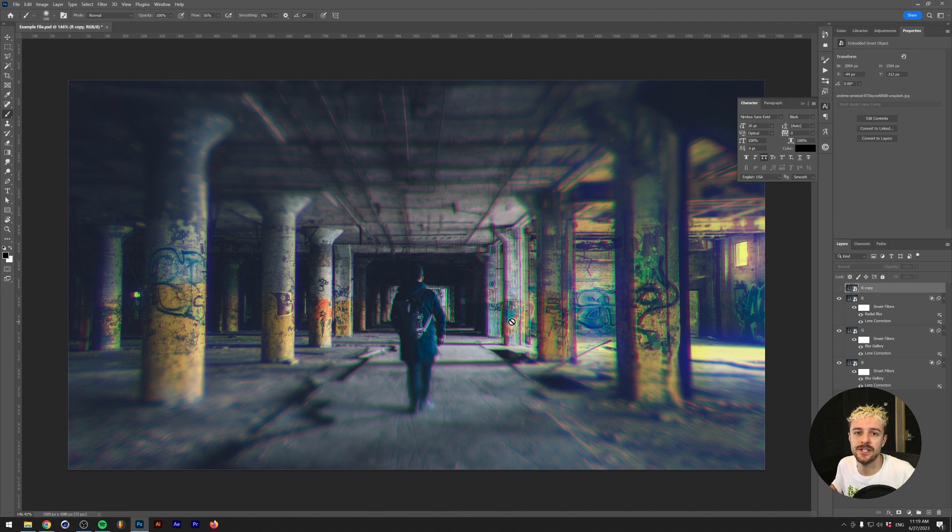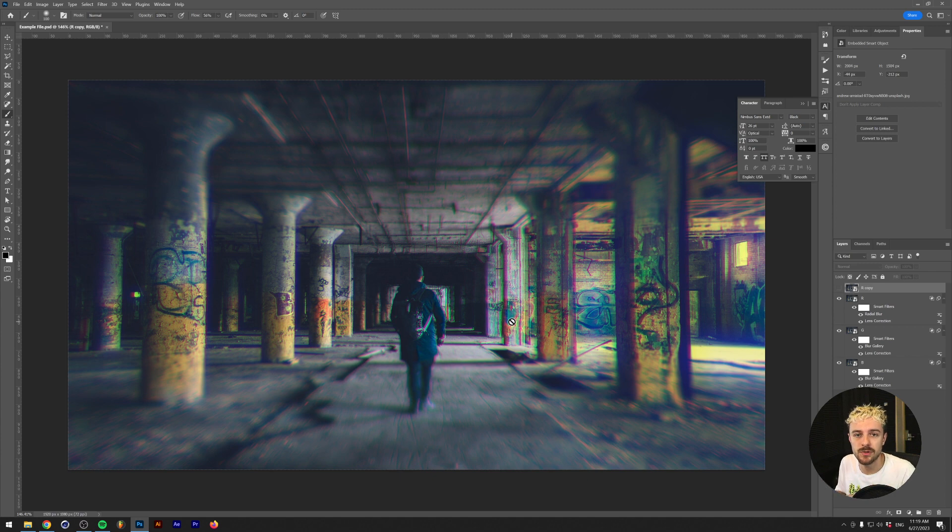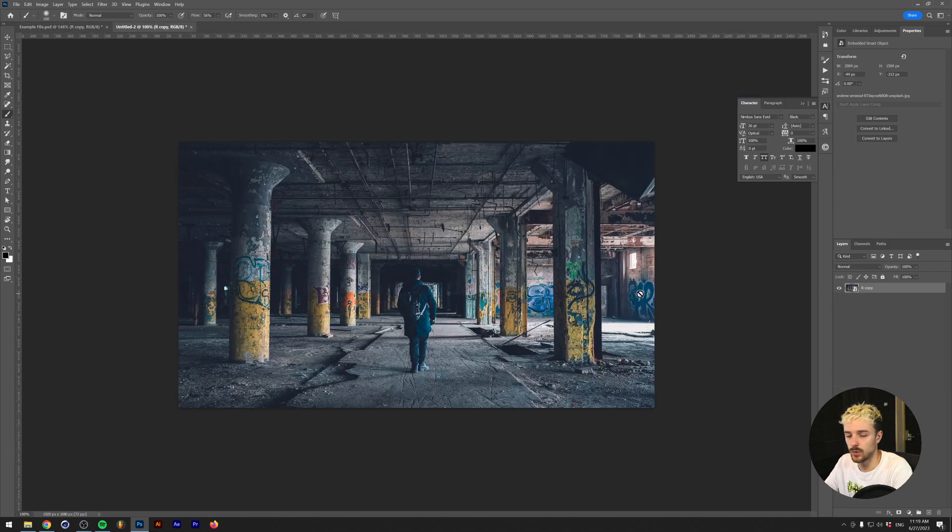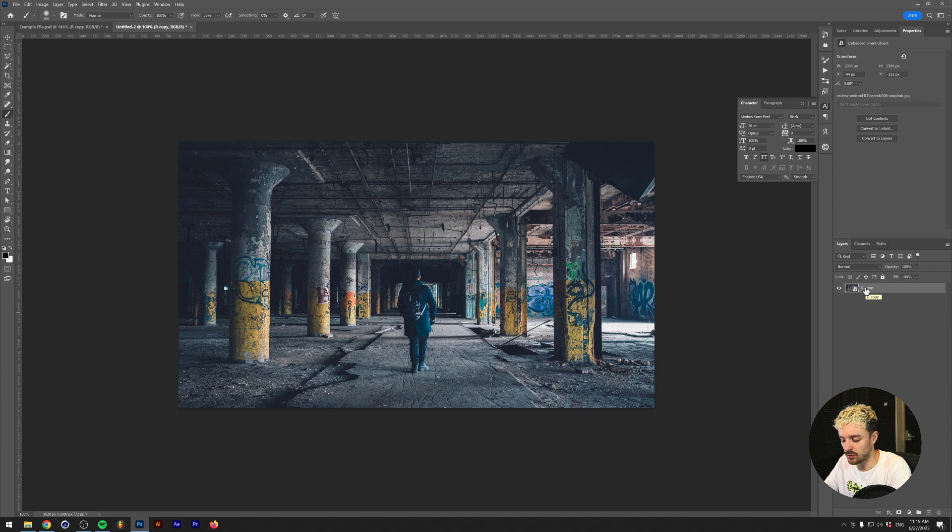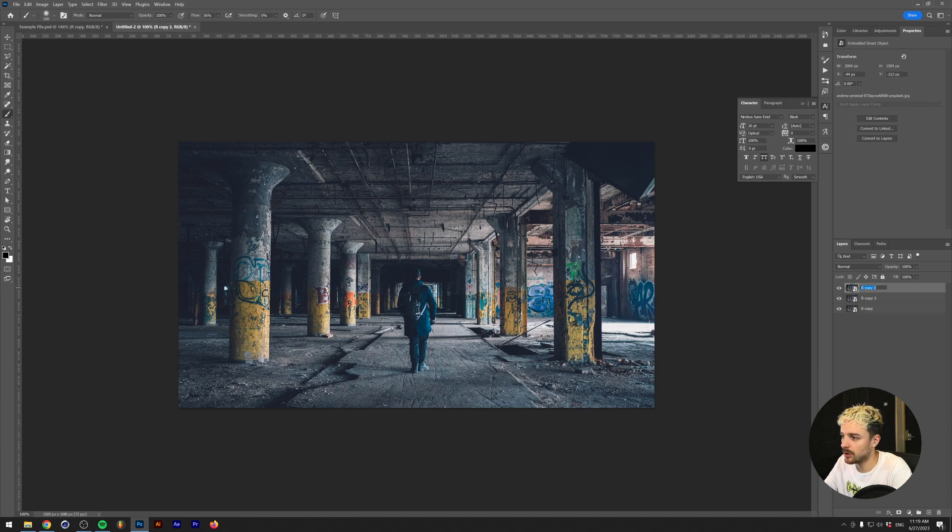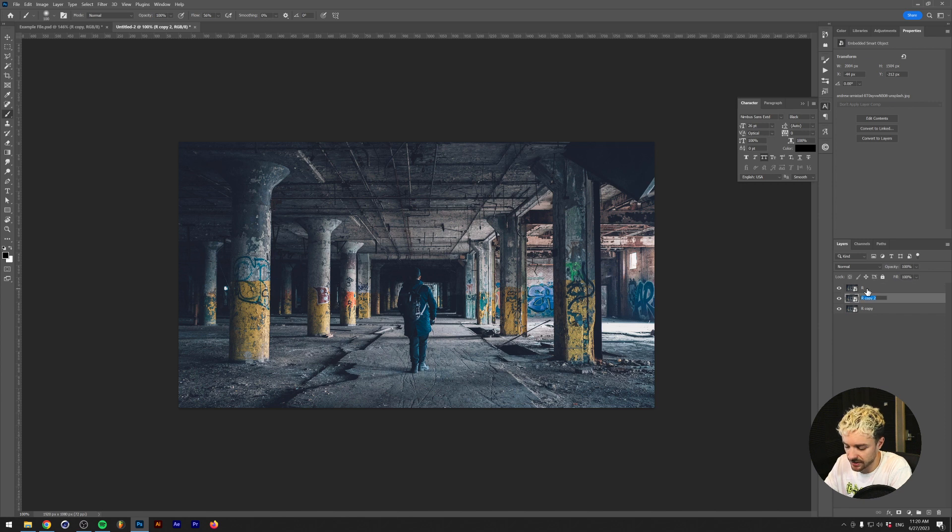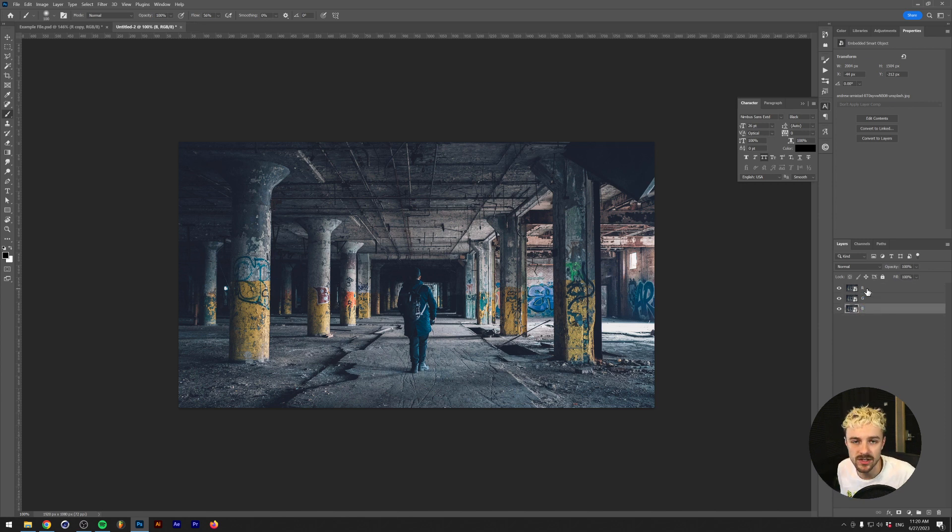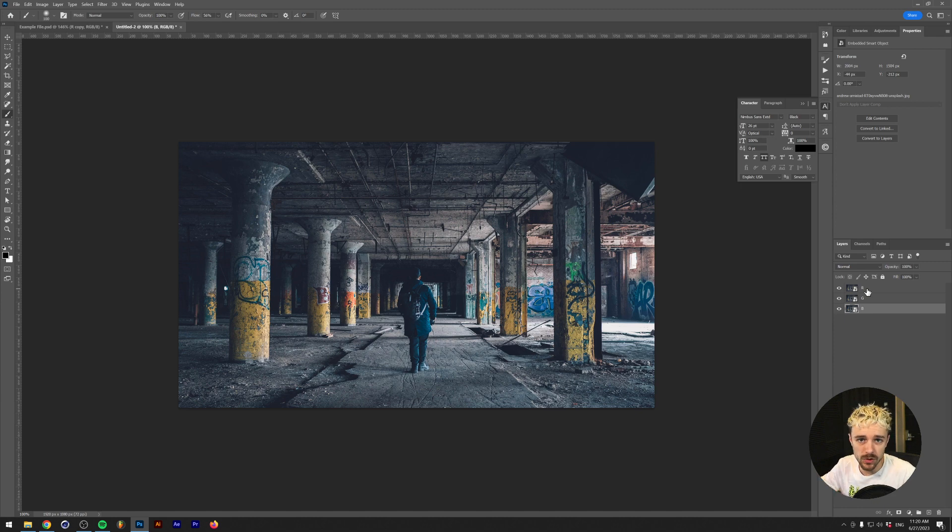So you can use this technique in a couple of different ways, but the main takeaway here is that first we need to separate our image into three different color layers. Right, so I have the original image here. And what I'm going to do is duplicate this image twice by pressing Command or Control J on my keyboard. I'm going to name the top layer R, the second layer G, and the third layer B. And if you do not know what these stand for, basically these stand for red, green, and blue.